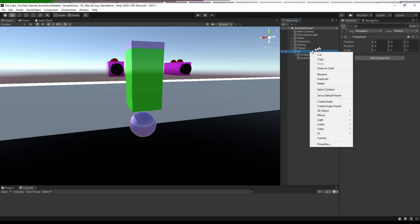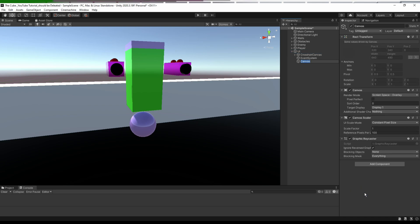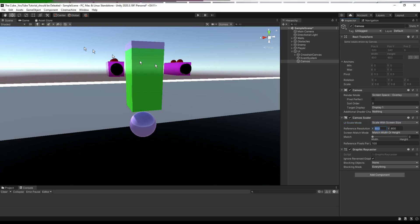Now let's create a Canvas that will store our health bars. On the Canvas Scaler we will set the UI Scale Mode to Scale With Screen Size so that our health bar always scales with the screen and doesn't run off-screen. The reference resolution will be 2400 by 1080 — same as our game's resolution — and match height set to 1. I'll do the same for our crosshair canvas.